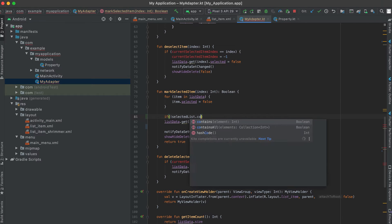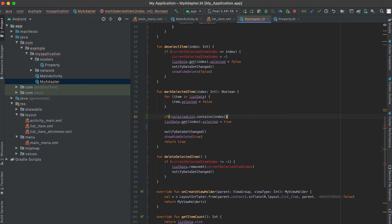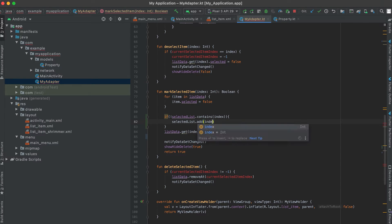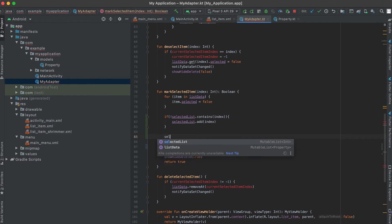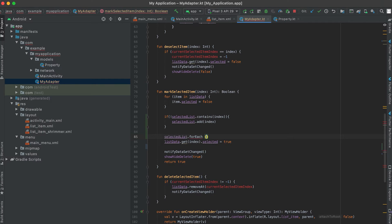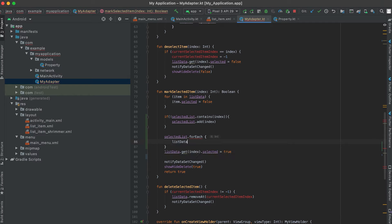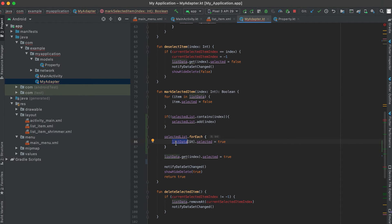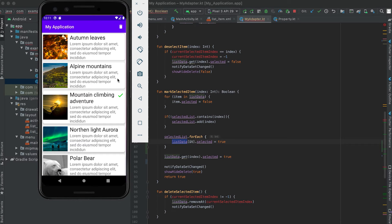First, I'll check if the selected list contains this index. If it doesn't contain this index, I'll add it to the list. Then I'll iterate over the selected indices one by one using a for-each block, and inside that block I'll update the main data source — the list data — setting the value of selected to true for each selected index. This will show the tick icons for all marked items.